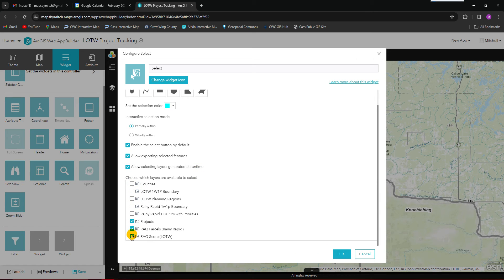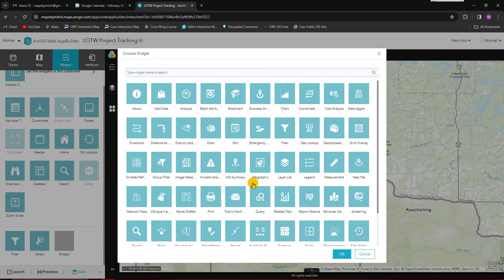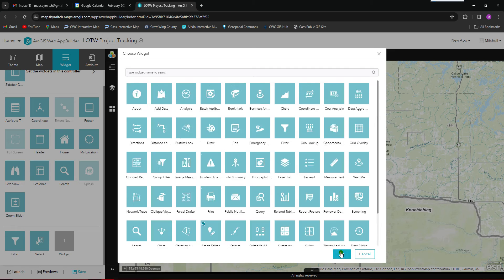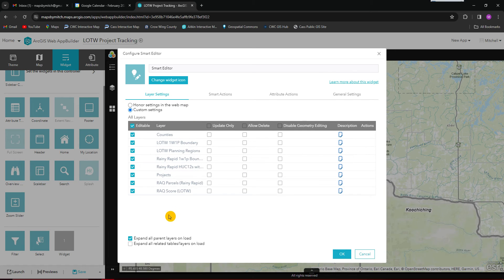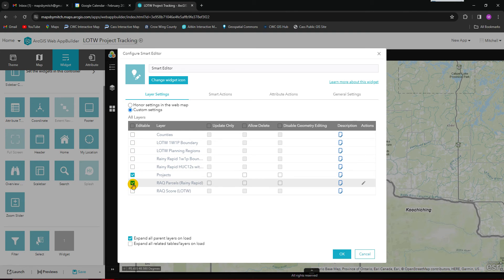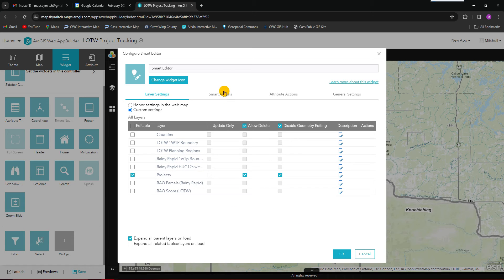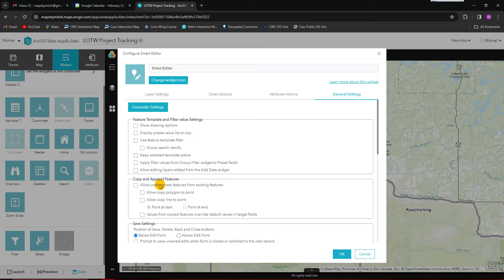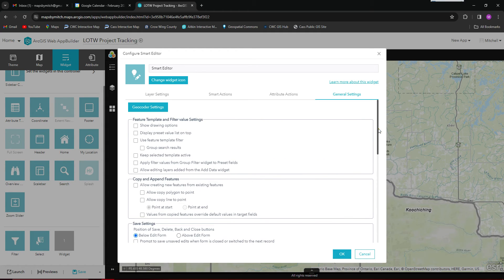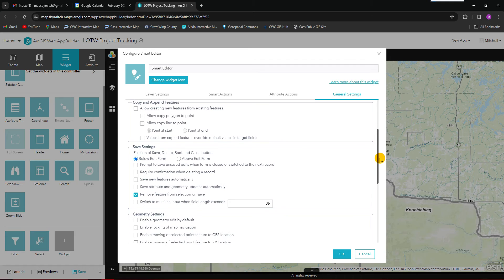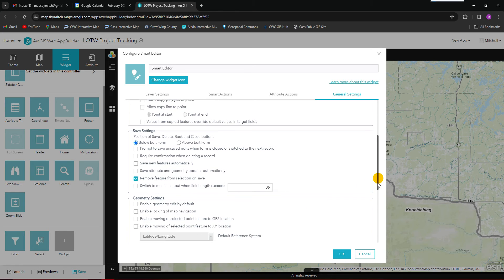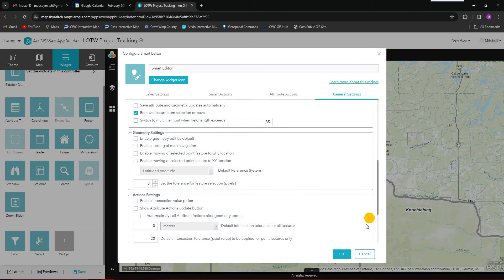We're also going to add a select widget. You can have it select features in a number of different ways and allow exporting of features. We're going to have it select from projects and also from the rack parcels. Lastly, we're going to add the Smart Editor — this is where you can add and edit point data. This is mostly going to be used for projects since this is the layer we're going to be adding to. We'll allow it to be able to delete, and we can talk about smart actions and attribute actions later. There are all kinds of different settings here.